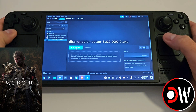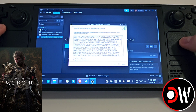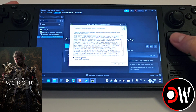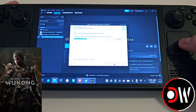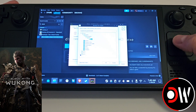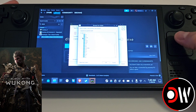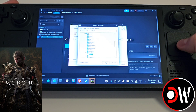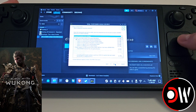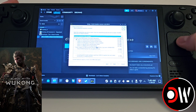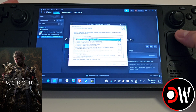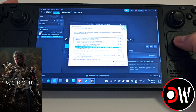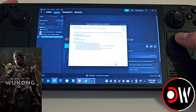Press play on DLSS Enablers Setup. Once the setup loads you'll notice the trackpad no longer works — simply hold the Steam button to activate it again. Accept the agreement, press next and next again. Select Browse, access the Z drive, select Home, Deck, and access the Downloads folder where our DLSS folder is located, then press OK followed by next. You'll be presented with a series of choices — make sure that version.dll is selected, followed by Enable Support for AMD and Intel GPUs. Make sure both are selected as shown, then press next followed by install.